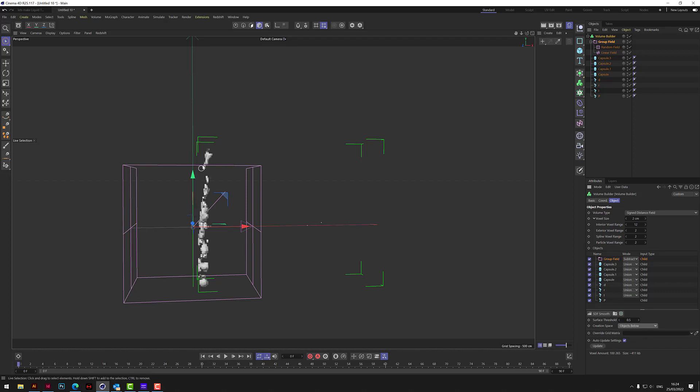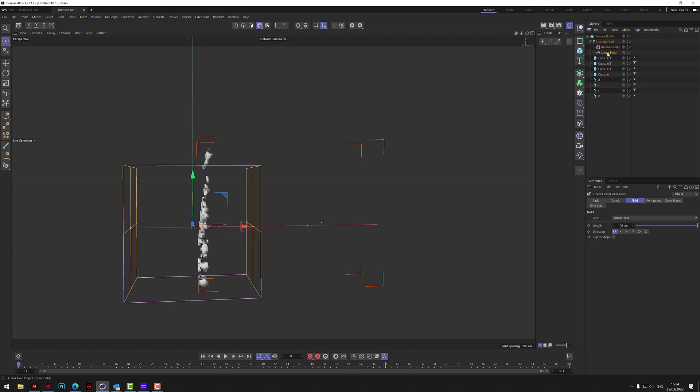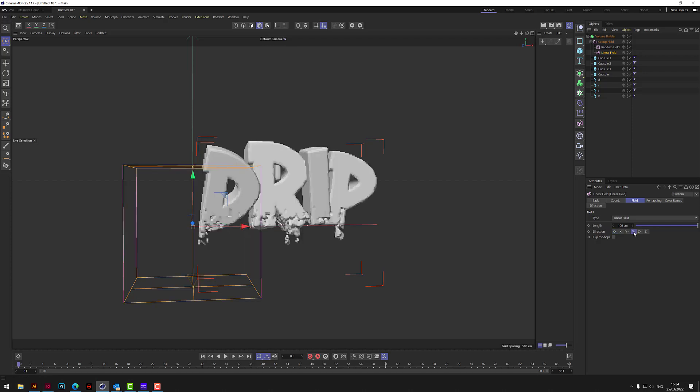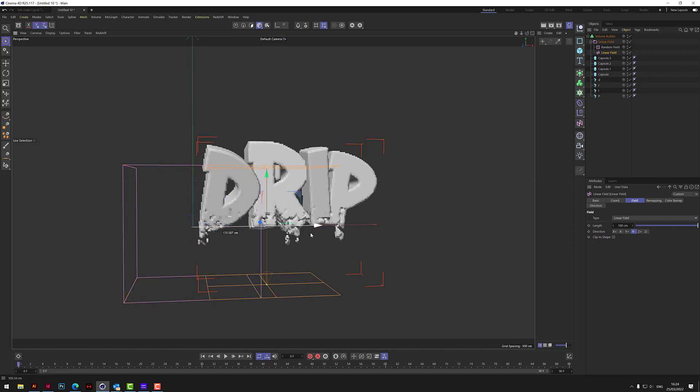And then if you look over here, it's kind of done some changes. Now we need to change the orientation of the linear field because we want this to wipe from top to bottom. So we're going to use the Y, and we're going to use the negative Y like that. So as you can see, we've already started to get this, this kind of drip effect happening.